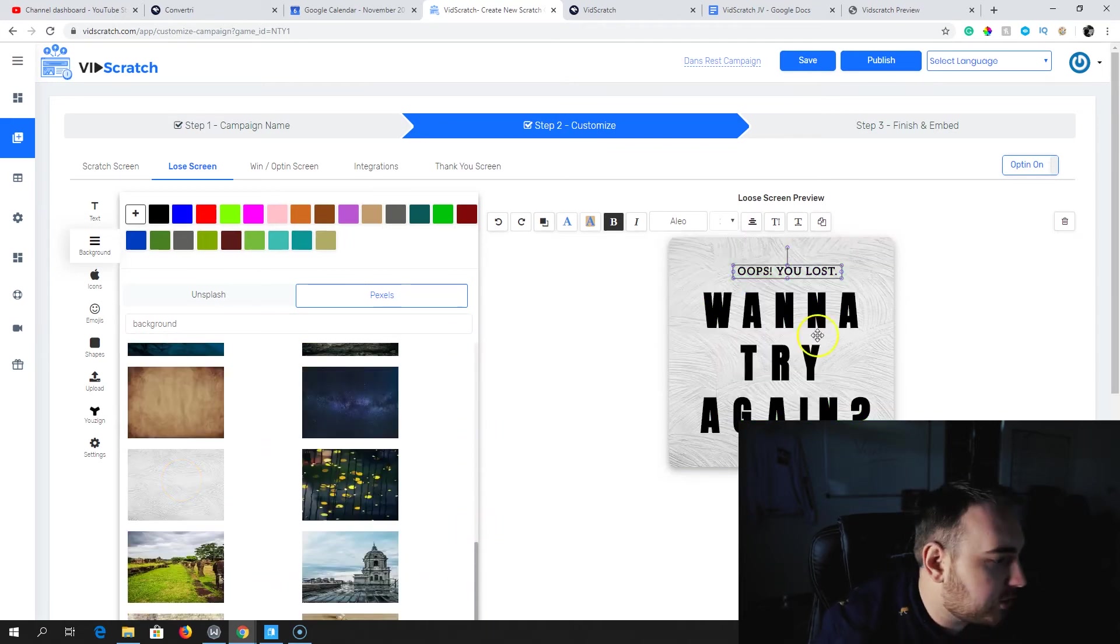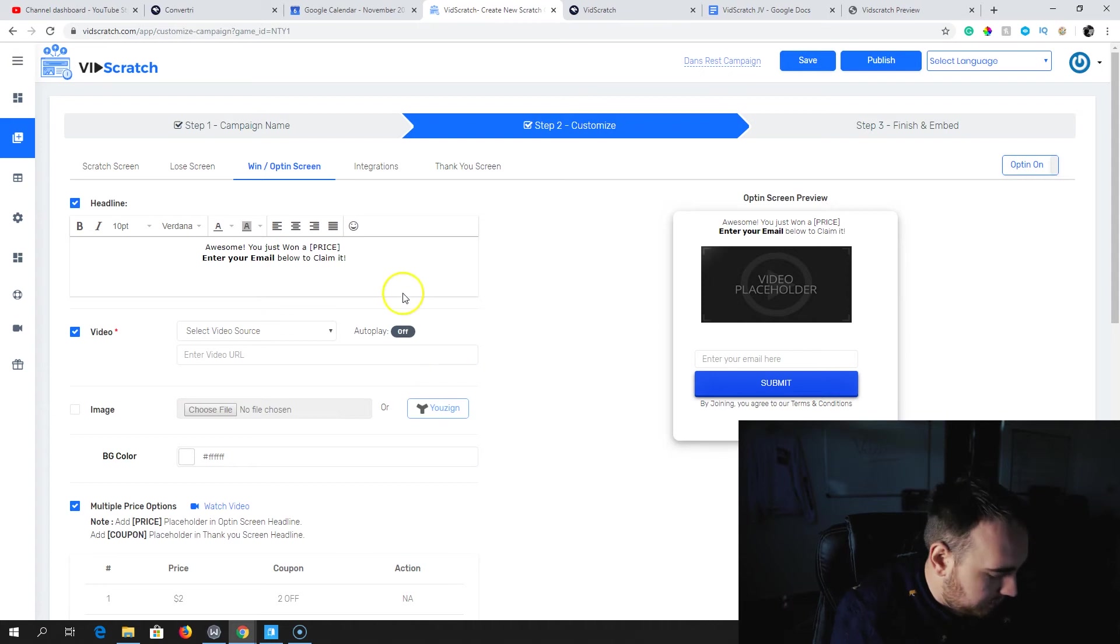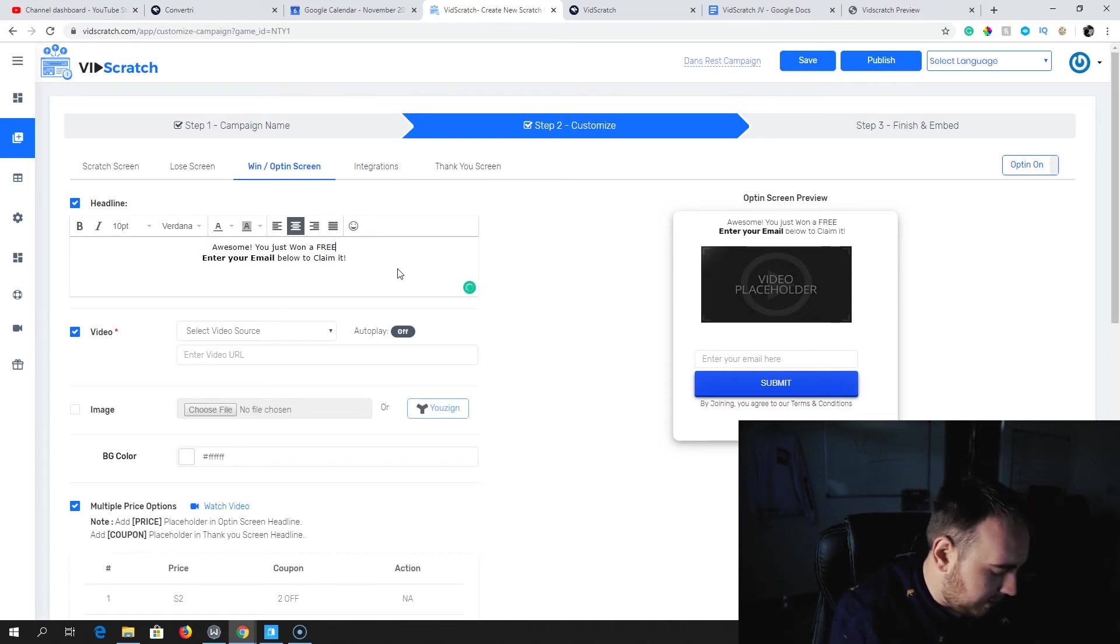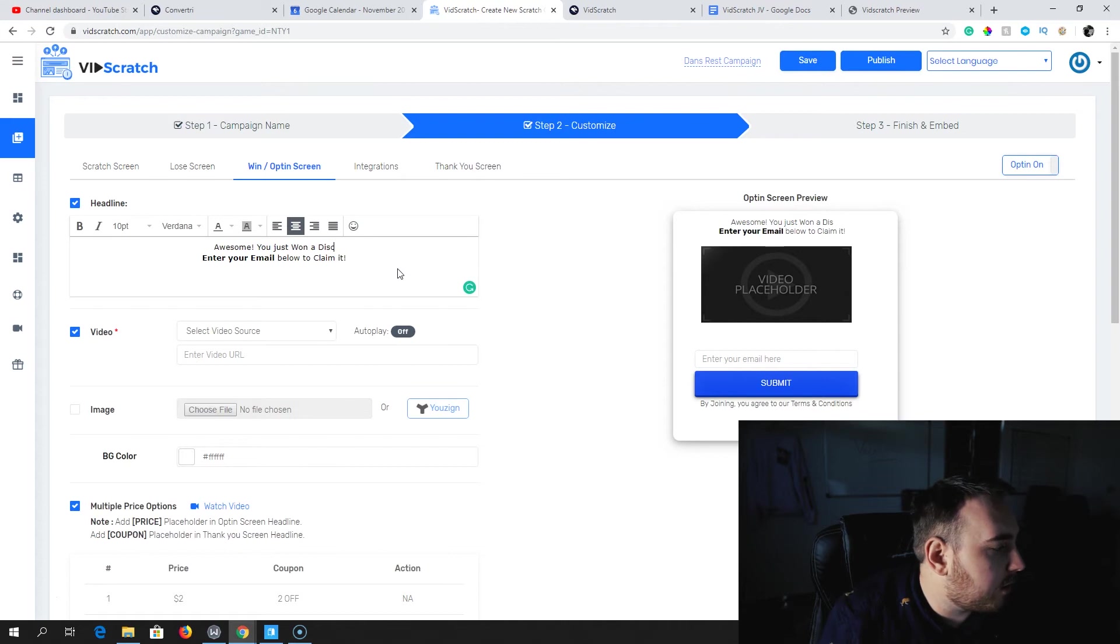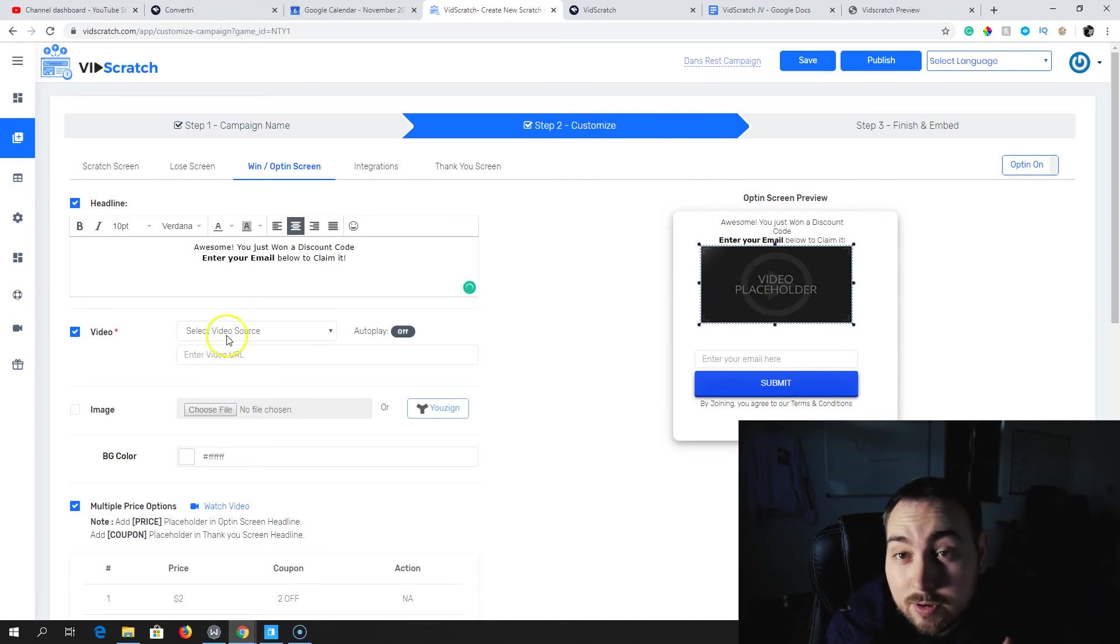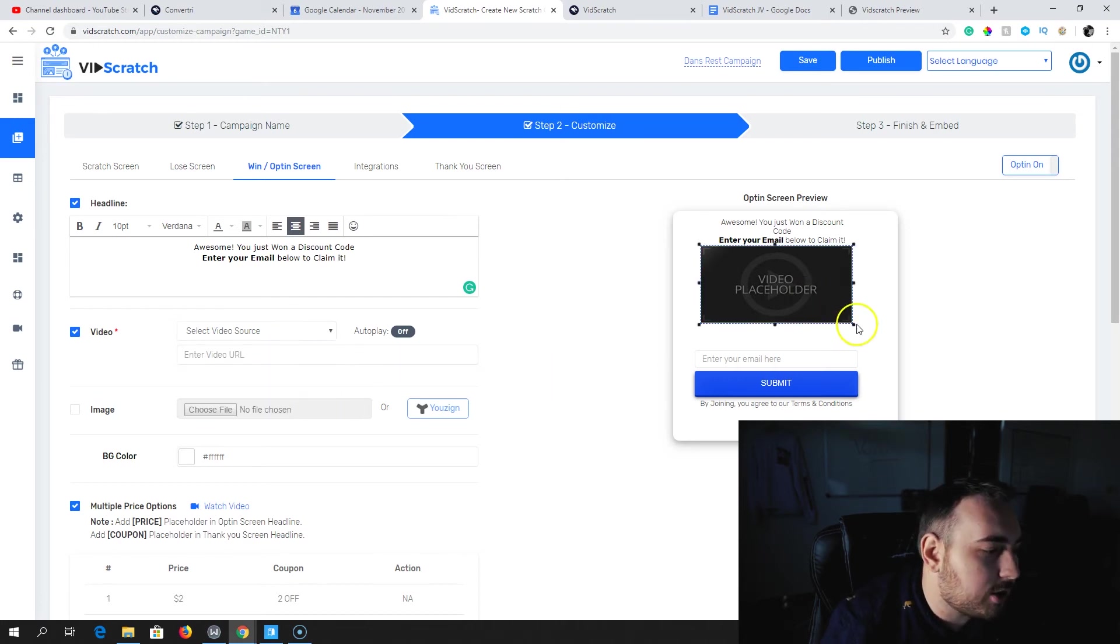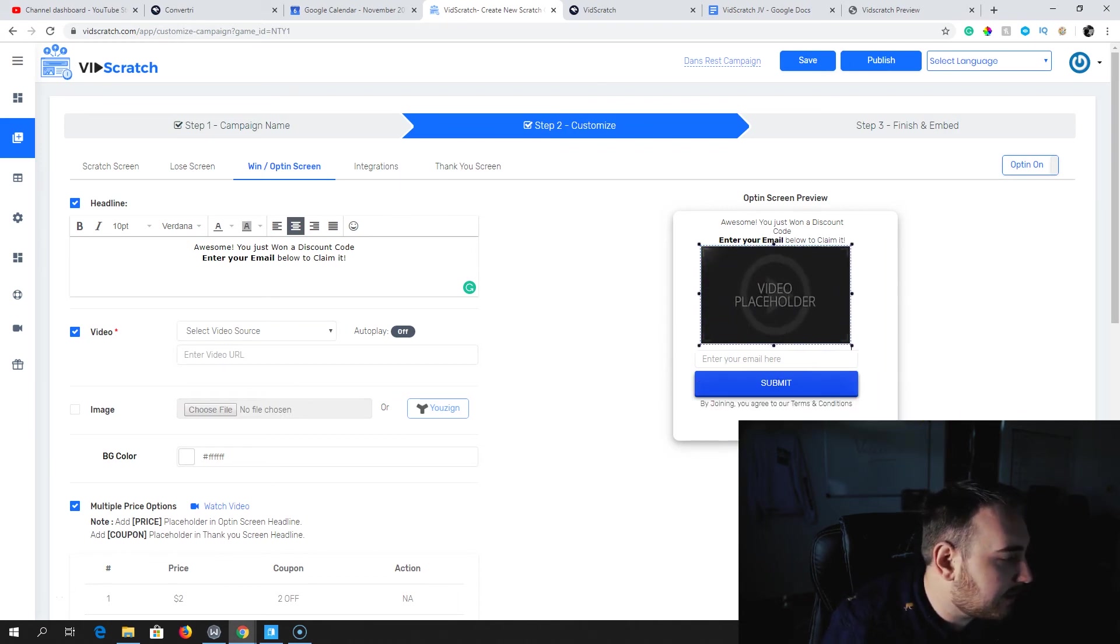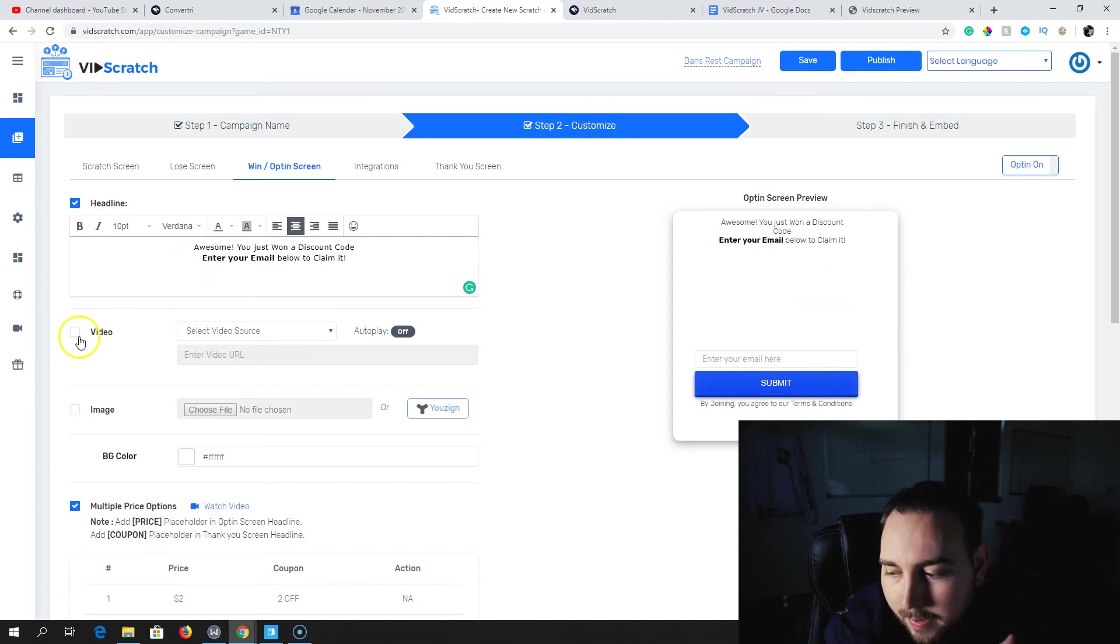Then next up is the win screen. This is what you're going to actually see if they win. So awesome, you won a free hot dog or you won a discount code, whatever it is that you want to do. Enter your email below to claim it. You can go ahead and put a video in here from YouTube, Viddyoze, CaptiWow, Vimeo, Dailymotion, or Amazon S3 if you're self-hosting. And then you can just make this video smaller, bigger, however you want it to fit over the area.